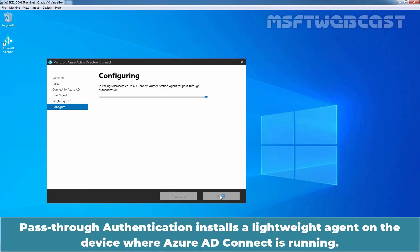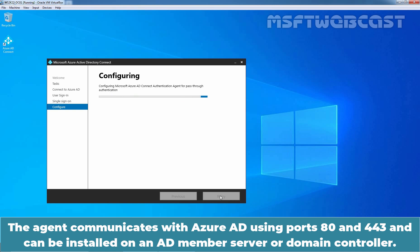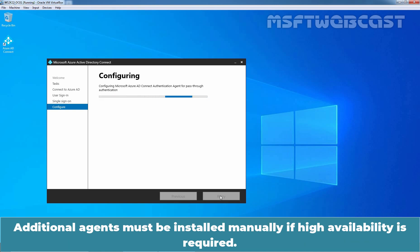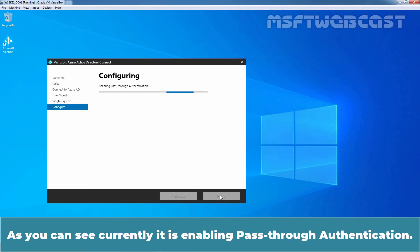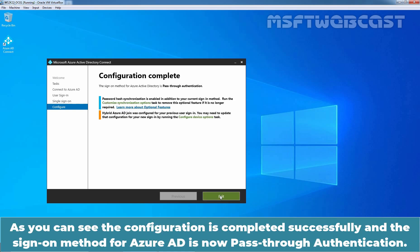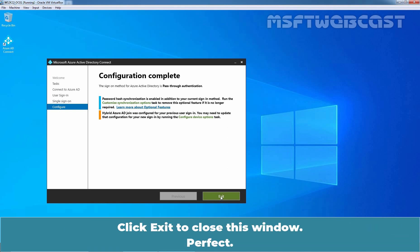Pass-through authentication installs a lightweight agent on the device where Azure AD Connect is running. The agent communicates with Azure Active Directory using port numbers 80 and 443, and can be installed on an AD member server or domain controller. Additional agents must be installed manually if high availability is required. The configuration is completed successfully and the sign-on method for Azure Active Directory is now pass-through authentication. Click Exit to close this window.